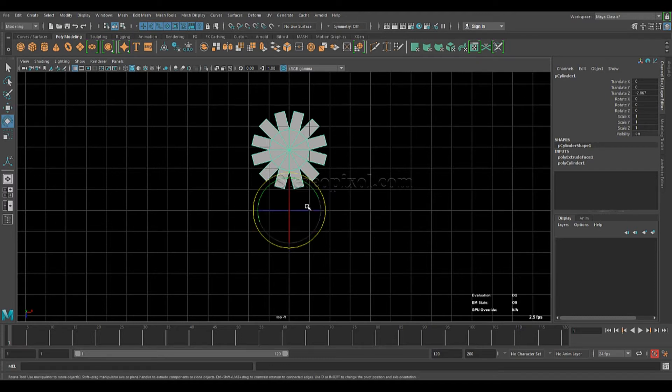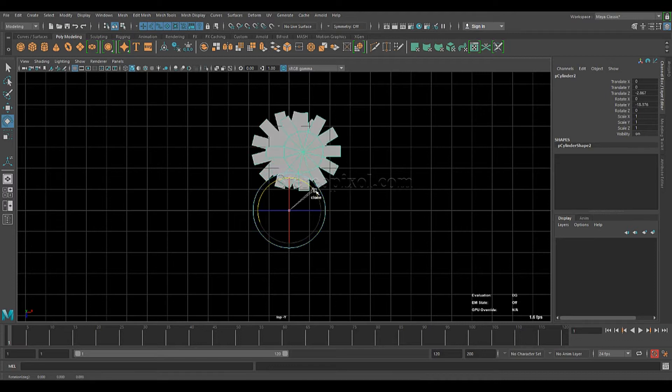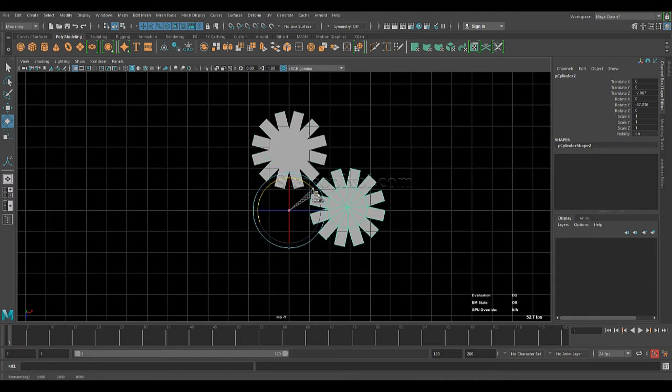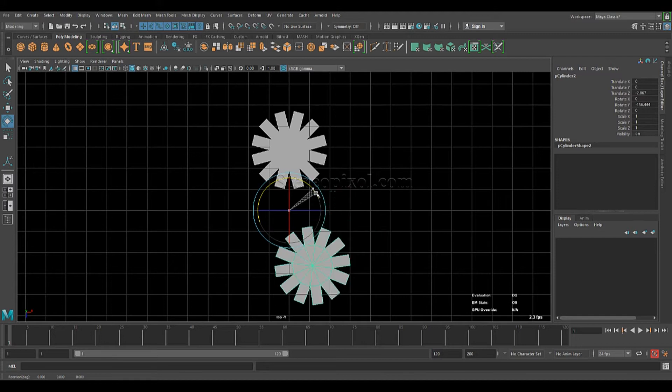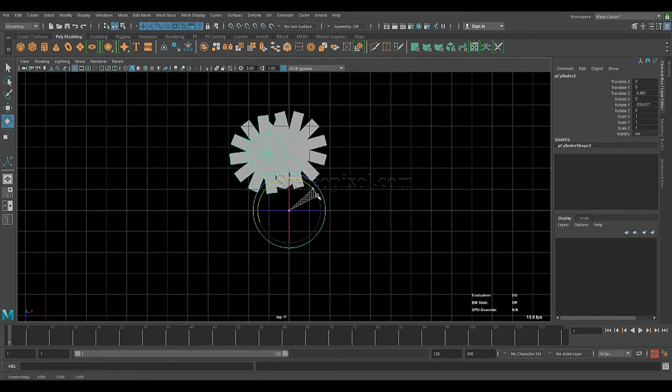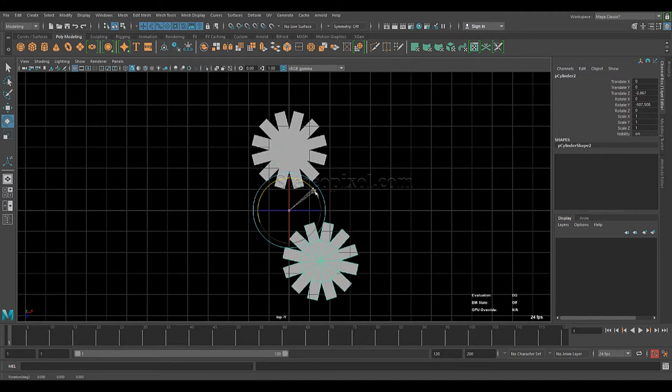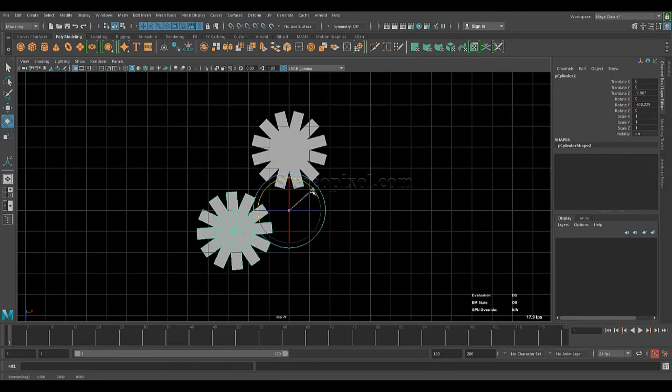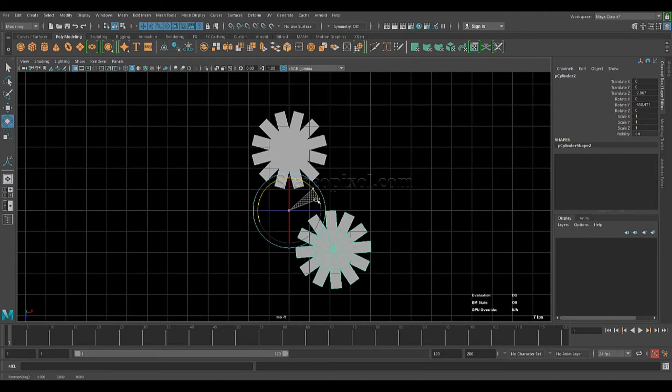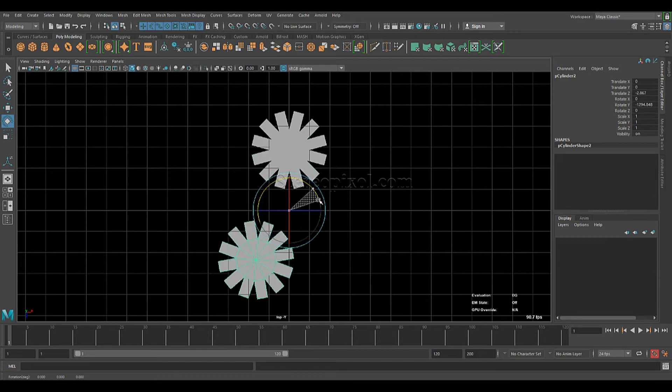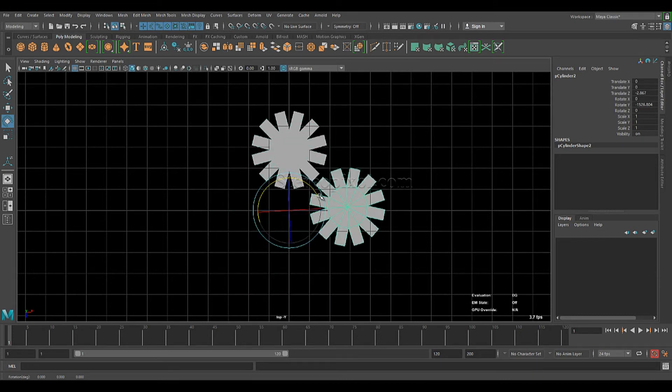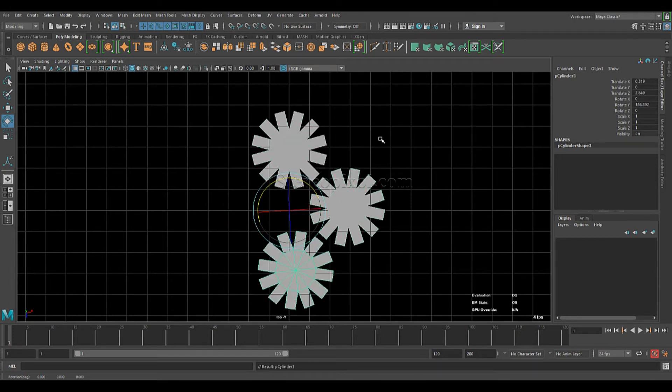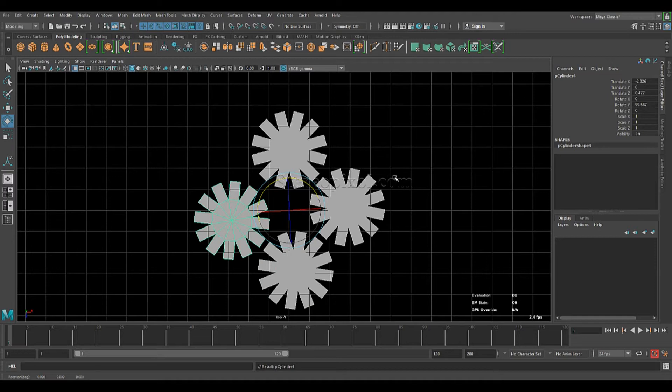Great. So now if you go to, see immediately I hold shift, the clone option is turned on. Now press shift D and it's duplicating.